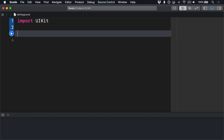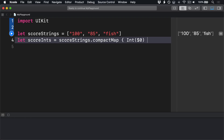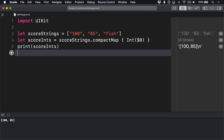So if you have an array of strings like this — let scoreStrings equal string 100, string 85, string fish — we could convert those into an array of integers like this: let scoreInts equals scoreStrings dot compactMap, int dollar zero. Then print scoreInts. The mapping transformation will convert each string into an optional integer, giving us optional 100,